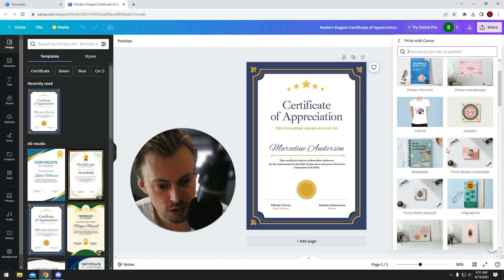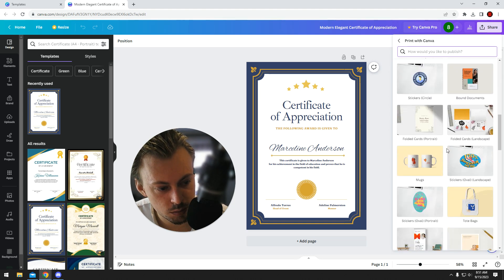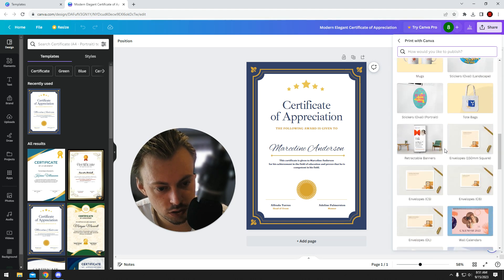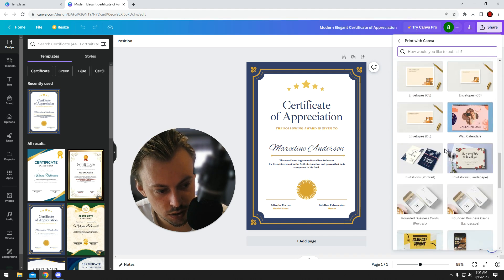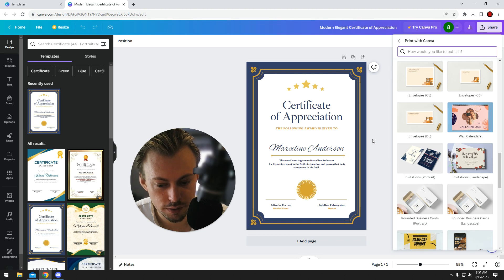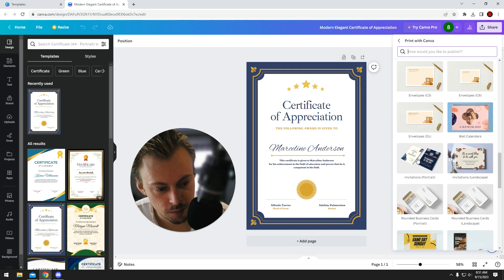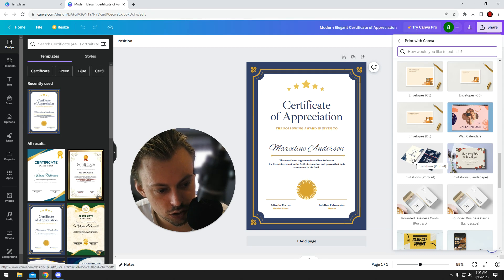Another option is you go to print with Canva and search for a template that's similar in size to this certificate, because they don't really have a template for certificates when it comes to printing this specific size.